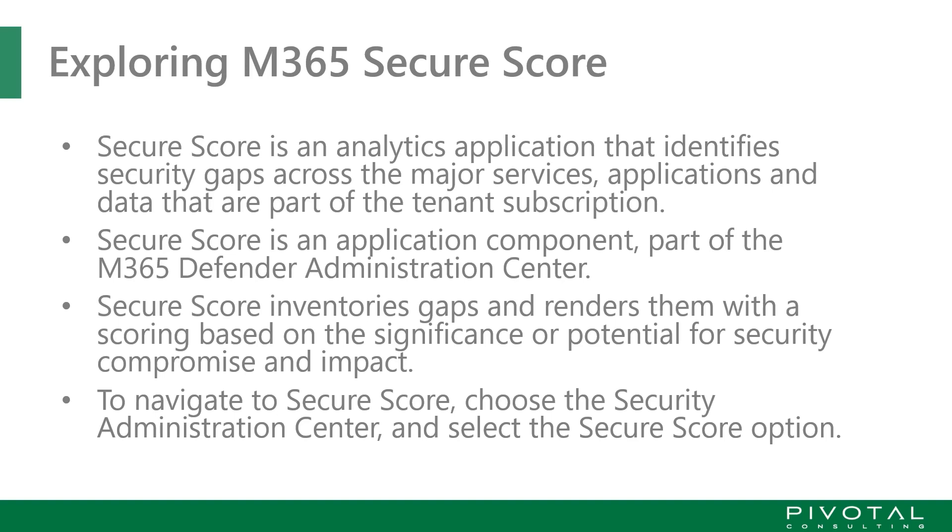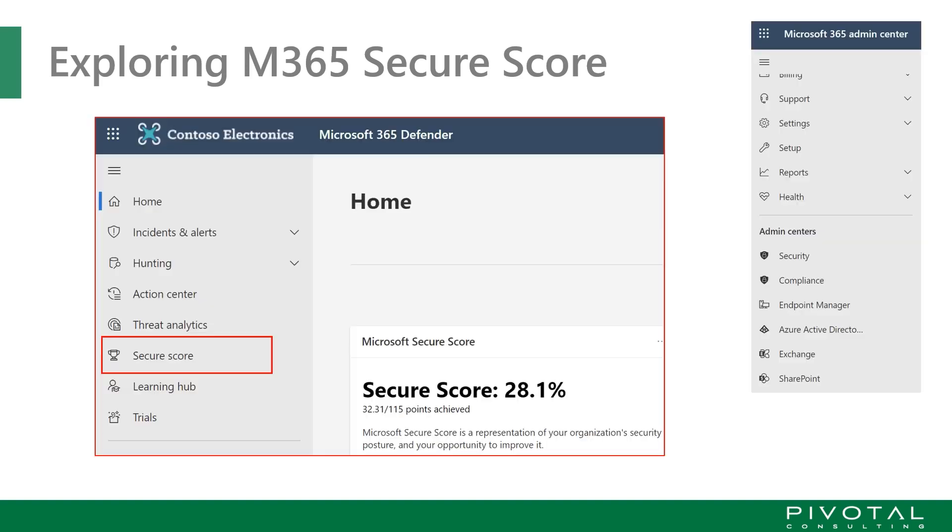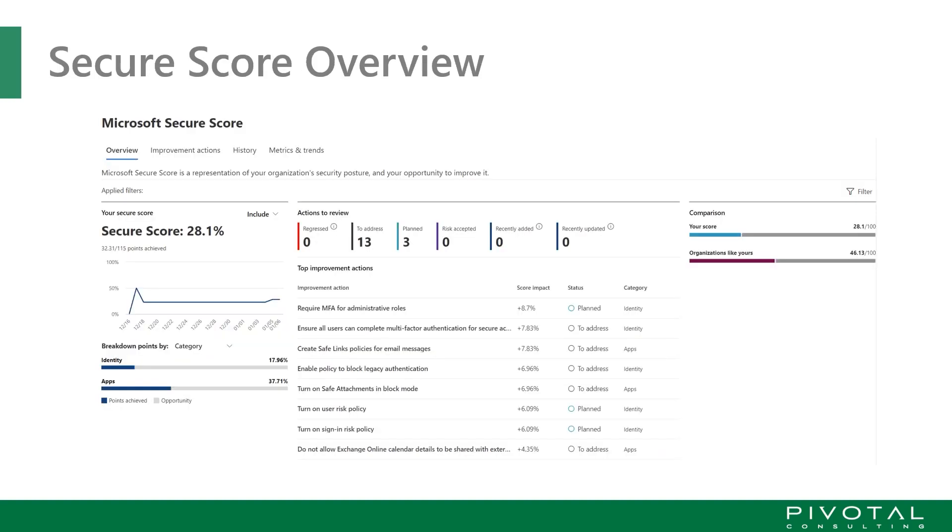To navigate to Secure Score, we've got to get to the Security Admin Center. To get to the Microsoft M365 Secure Score application, we will navigate to the Security Administrator Center and we can go there from portal.microsoft.com or security.microsoft.com. Once logged in, we can see Secure Score as an option on the navigation panel to the left.